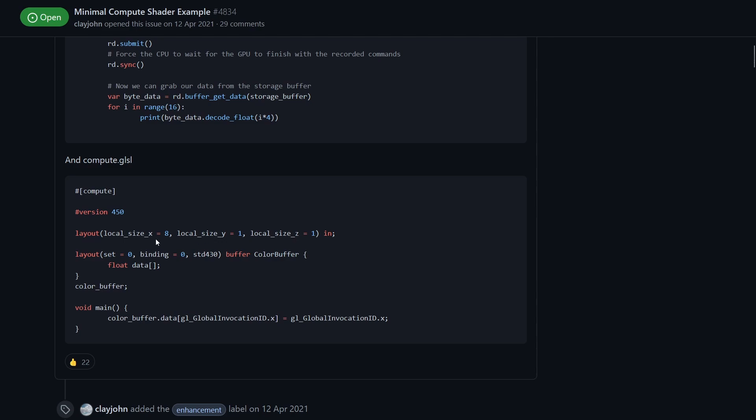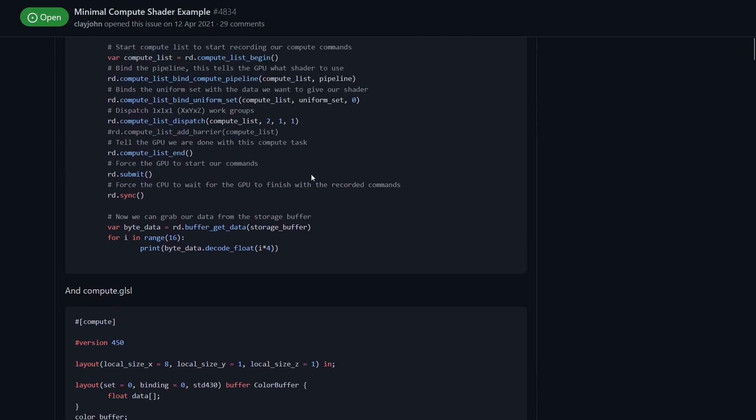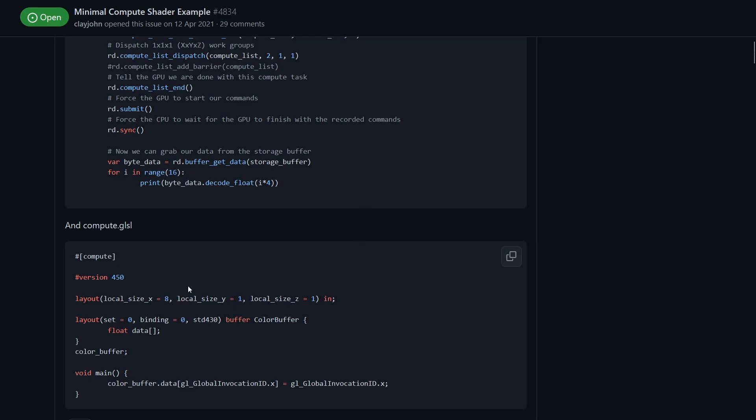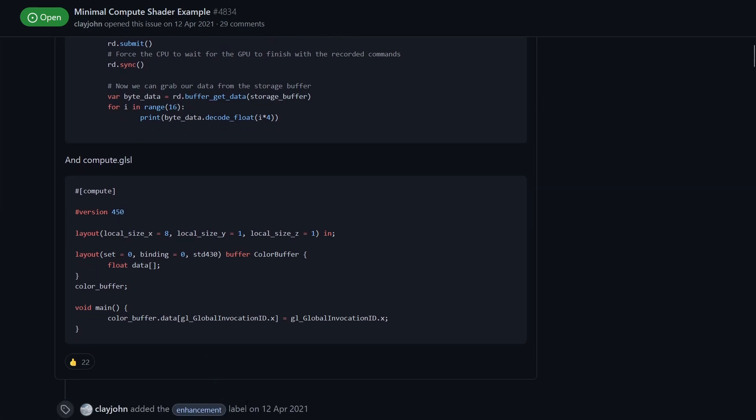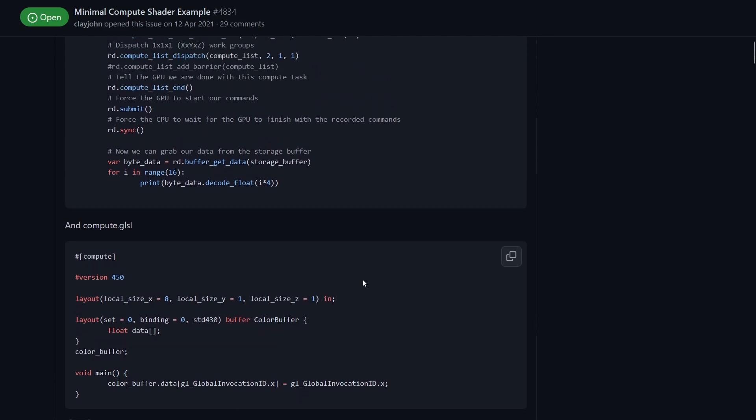Then inside our invocation we have 8 on the X, 1 on the Y and 1 on the Z. That means we've got two work groups and each work group will have 8 invocations making a global invocation count of 16. Hopefully that makes sense.